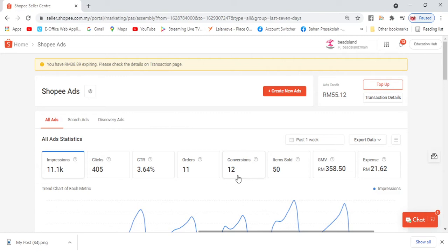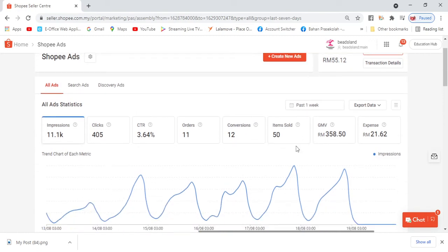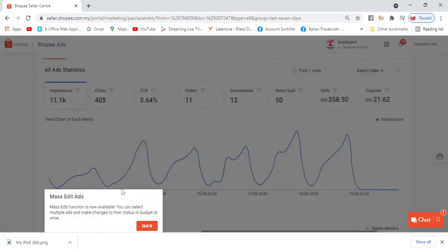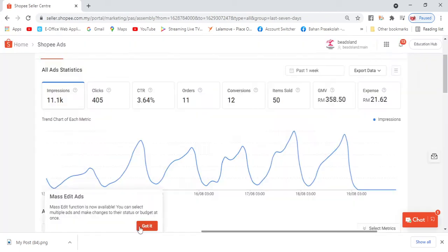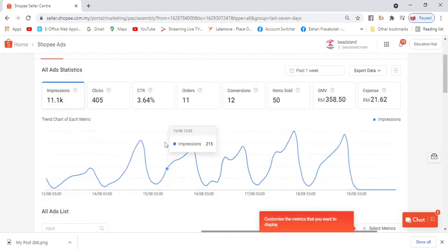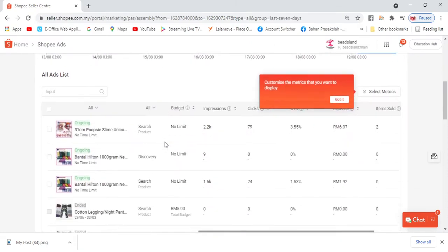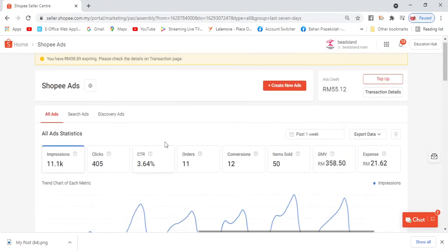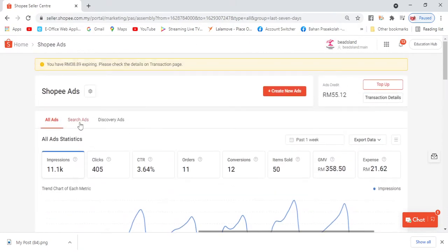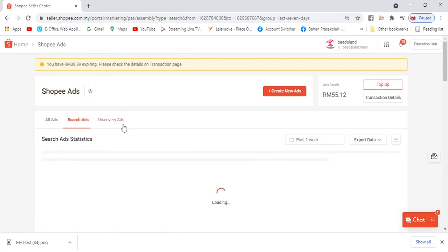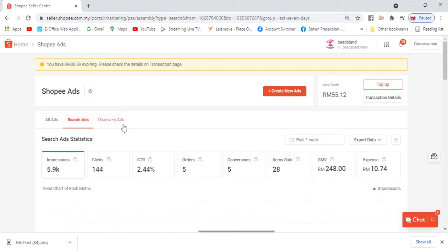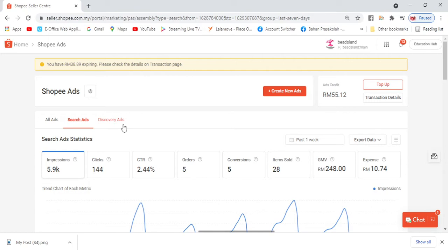This is the screen you'll see. Here you can see ads credit and everything. Now Shopee has 3 ads - one is Search Ads, one is Discovery Ads, and one more is Shop Ads. Shop Ads is only for certain sellers. It's where they advertise for people to find their shop, not the product, but the shop.